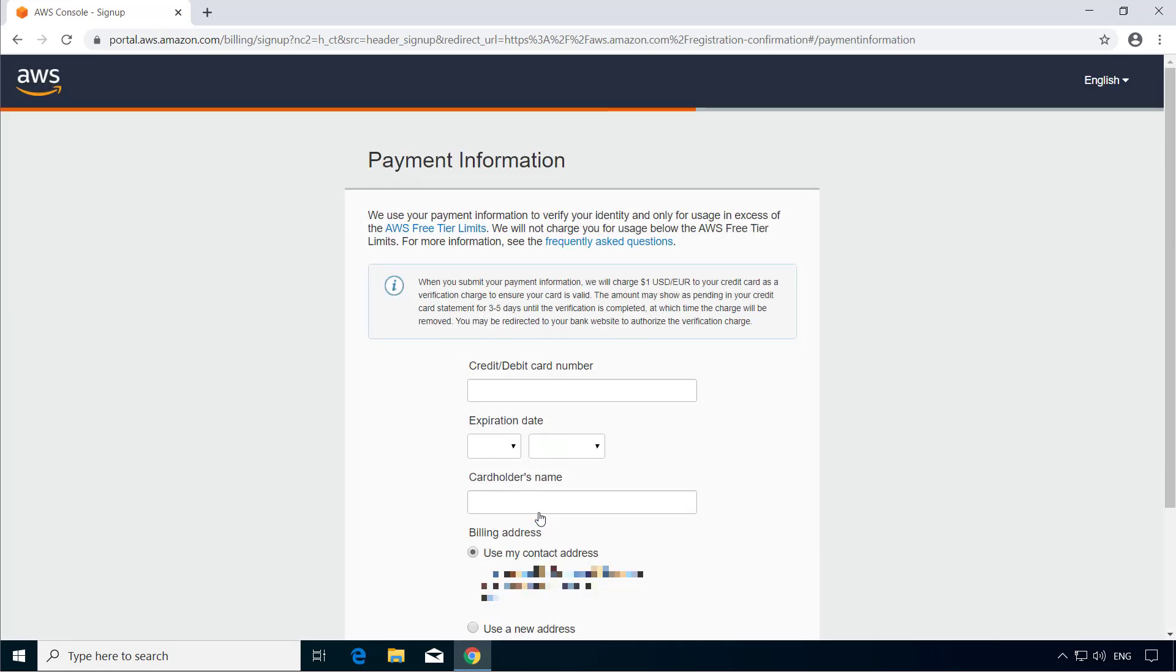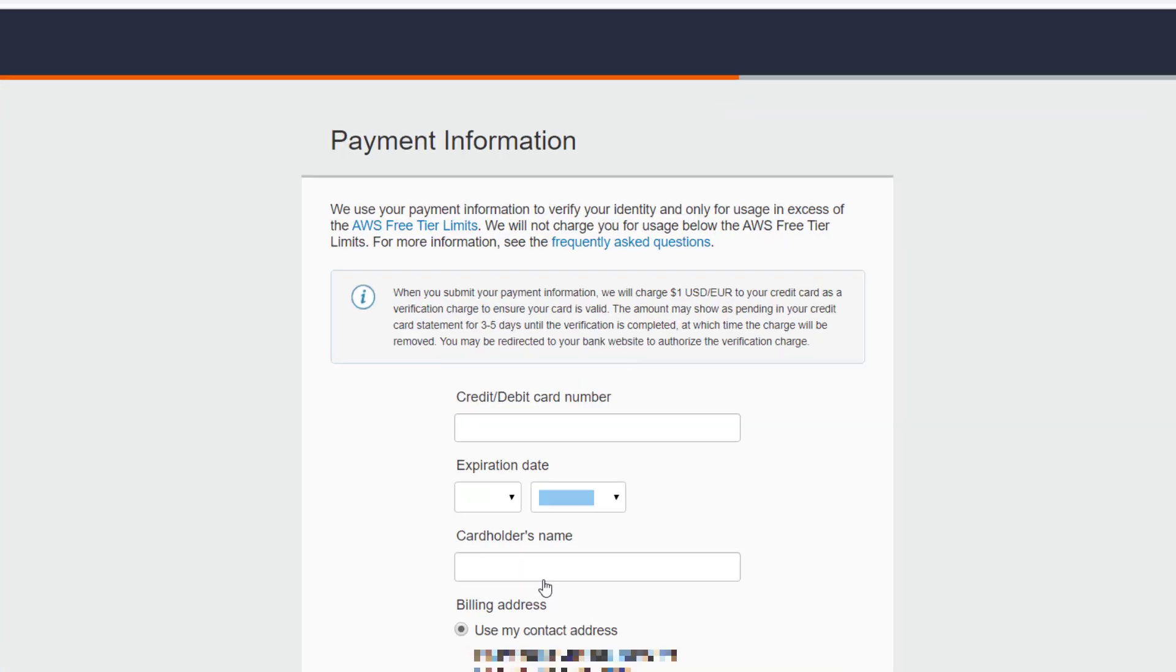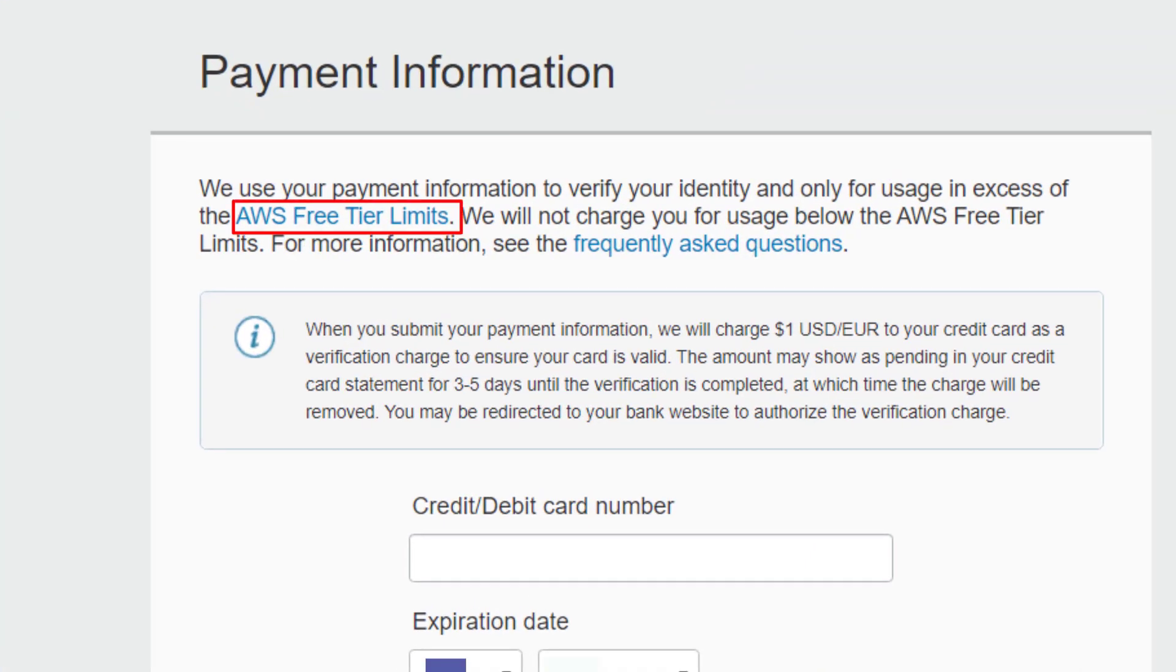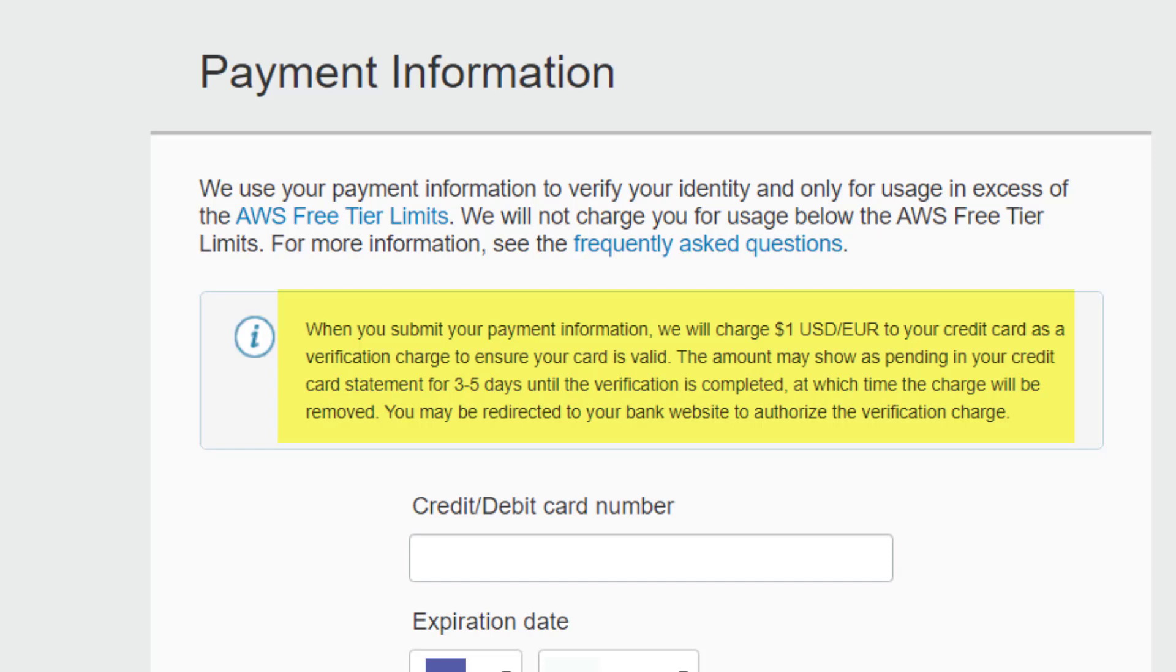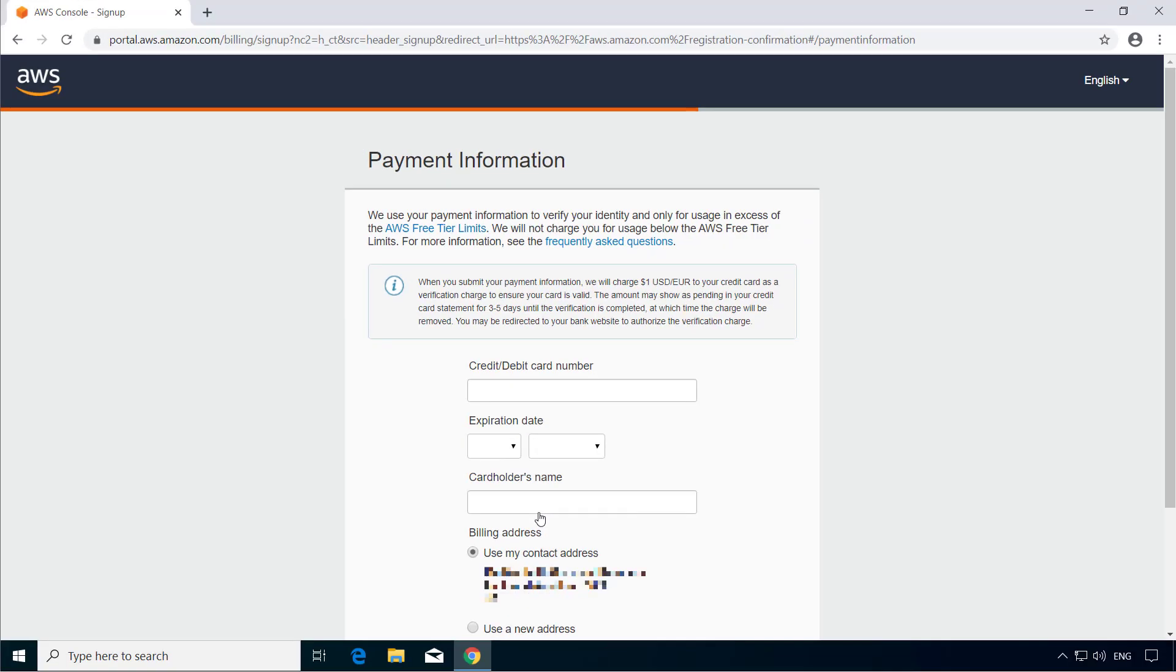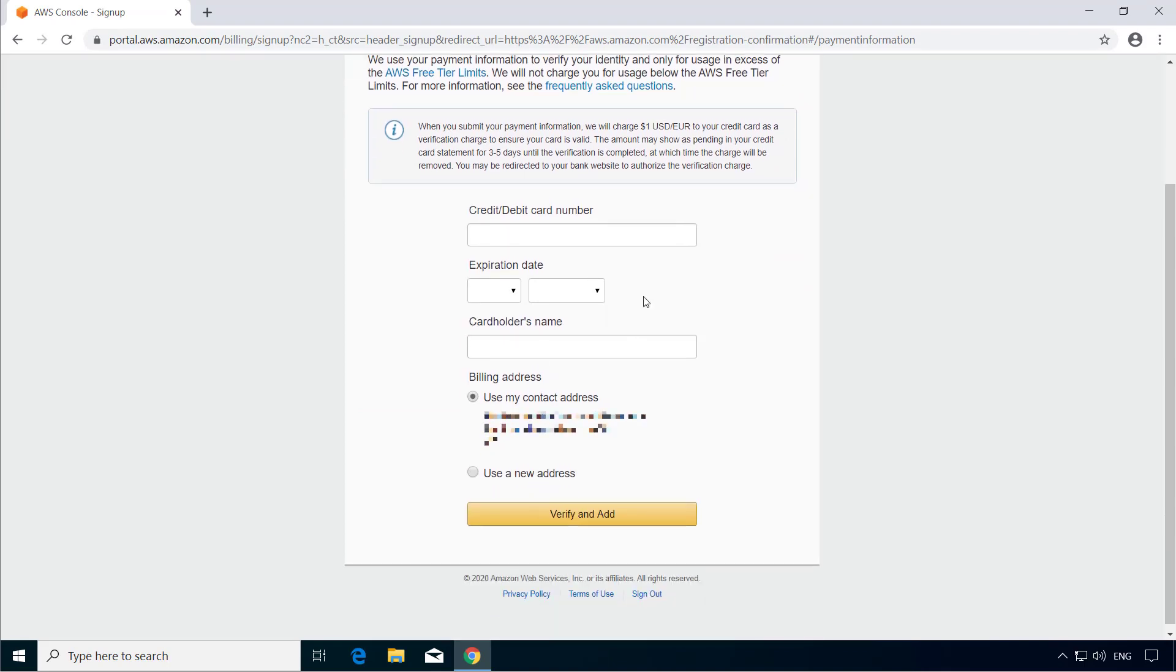Now here you need to enter your credit card or debit card details. This information is mandatory for creating an AWS account. However, you will be charged only if you exceed the free tier limits which you can actually find by going to this AWS free tier limits link. And it also says when you submit your payment information, you will be charged a dollar to your credit card for verification and it will be removed later. So just be aware of this.